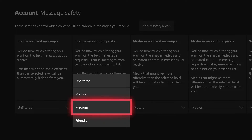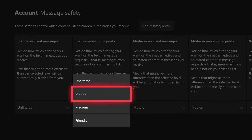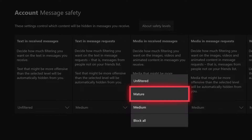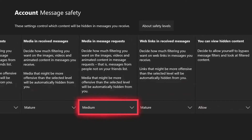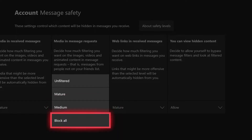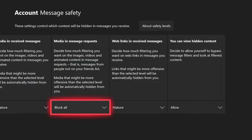You can see on most of these areas in this setting you have these filters — unfiltered, mature, medium, and friendly. You even have some which have block all, which blocks everything. For example, media and received messages — you can block all messages that contain images, video, and animated content. Same thing with message requests: if you do not want anyone who's not on your friends list to send you images, videos, or animated content, you can just select block all.